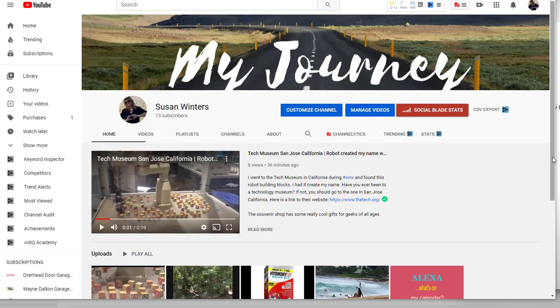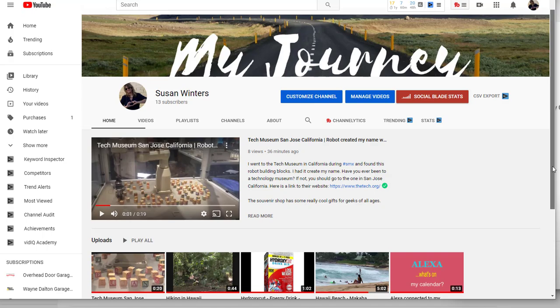In this video, I'm going to show you how to add featured channels to your channel. So if you're on the home page of your YouTube channel and you scroll down,